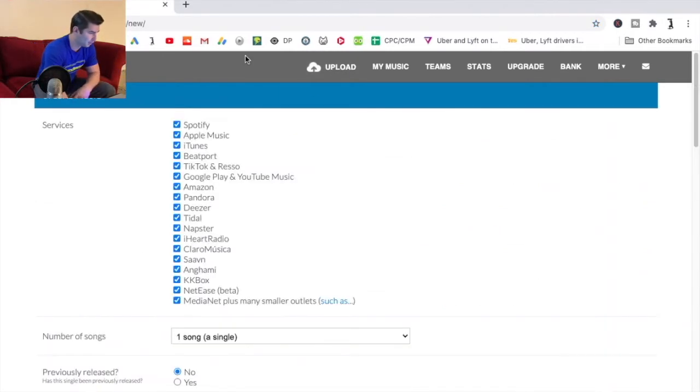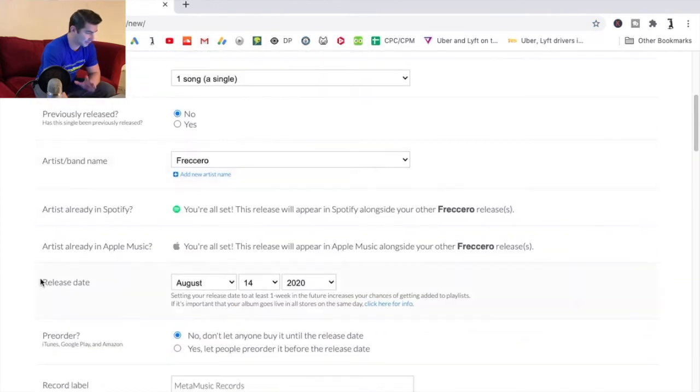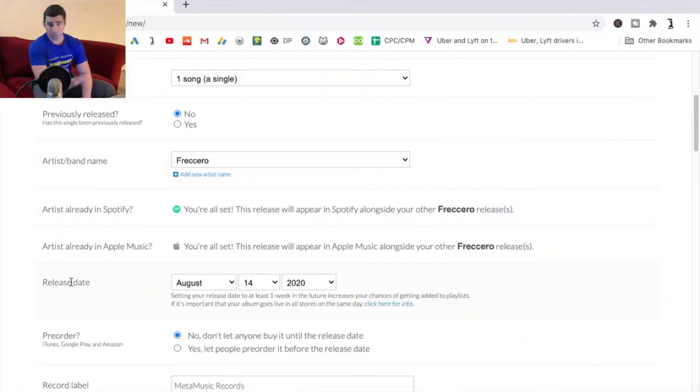When I go to upload I'm going to go down here and as you can see release date. This is also very useful for pre-ordering.